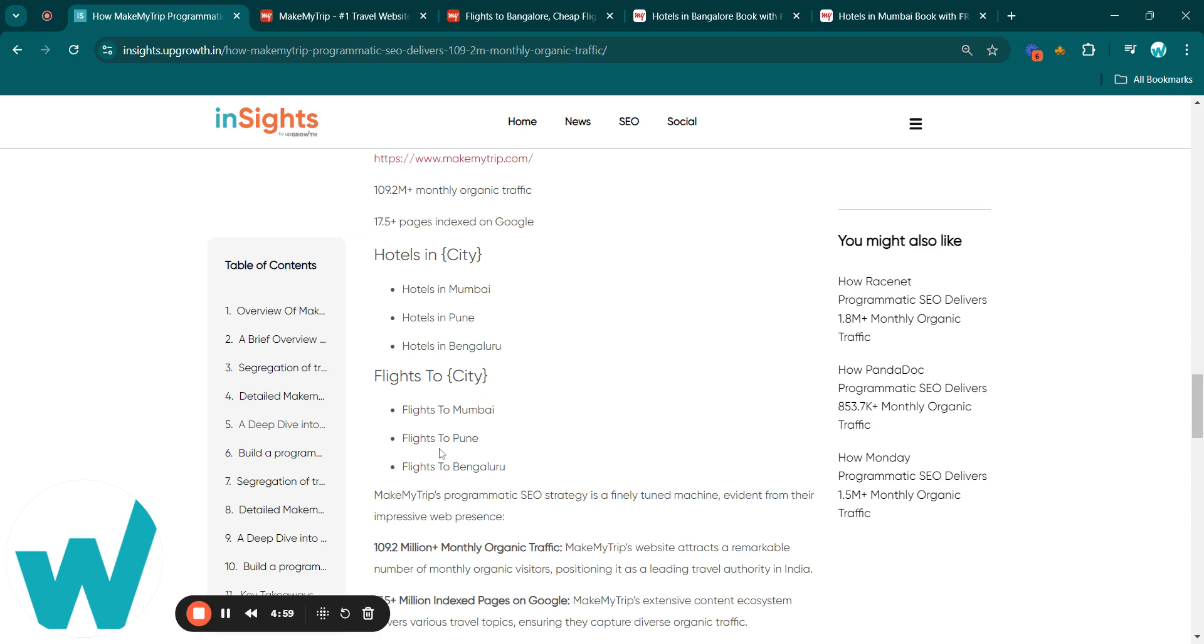For example, flights to Mumbai, flights to Pune, etc. This extensive content coverage ensures they capture a broad audience, enhancing their stature as a top travel authority in India.